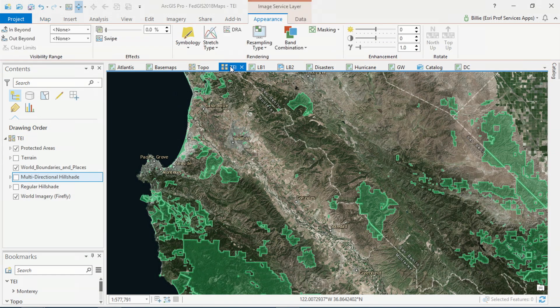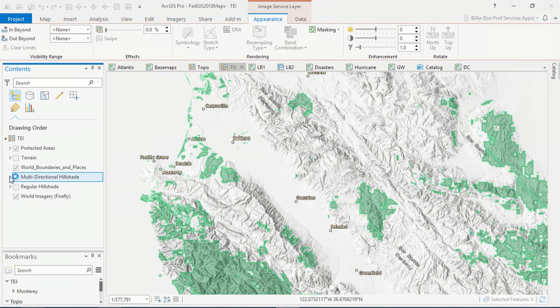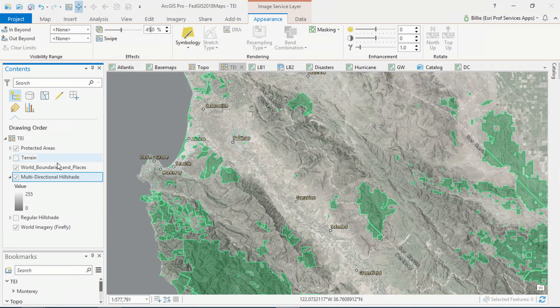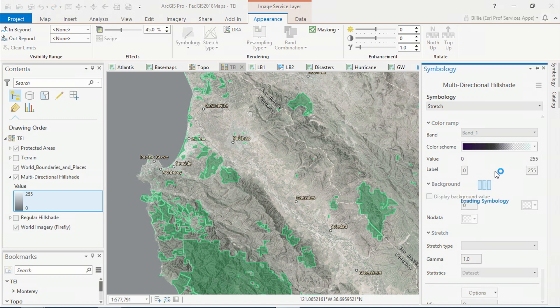Many of you use imagery as a background because it's descriptive and it provides detail. But in those cases when imagery is not enough to describe the location of features such as protected areas, you may want to consider using terrain to enhance the imagery. I'm going to start by adding the multi-dimensional, multi-directional hillshade to my Firefly imagery basemap, and I'm going to adjust the layer transparency and the color ramp to highlight the shaded parts of my hillshade.